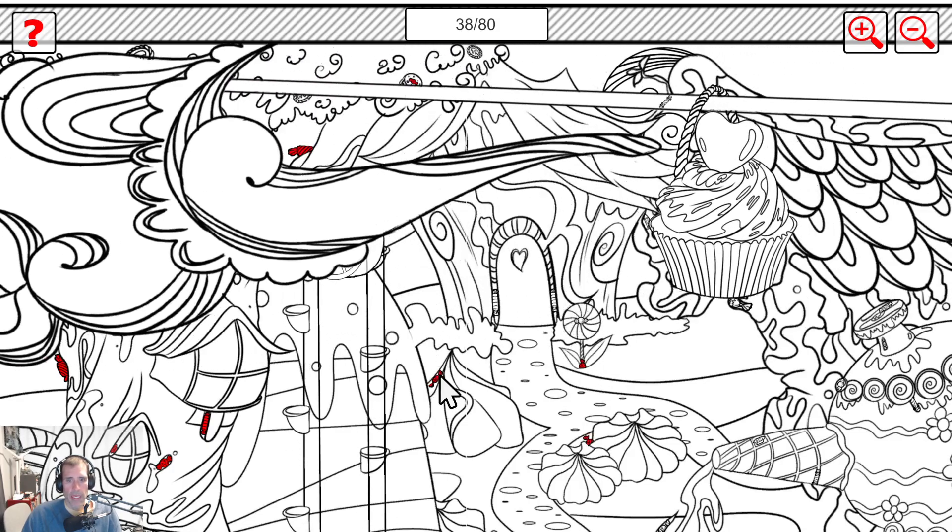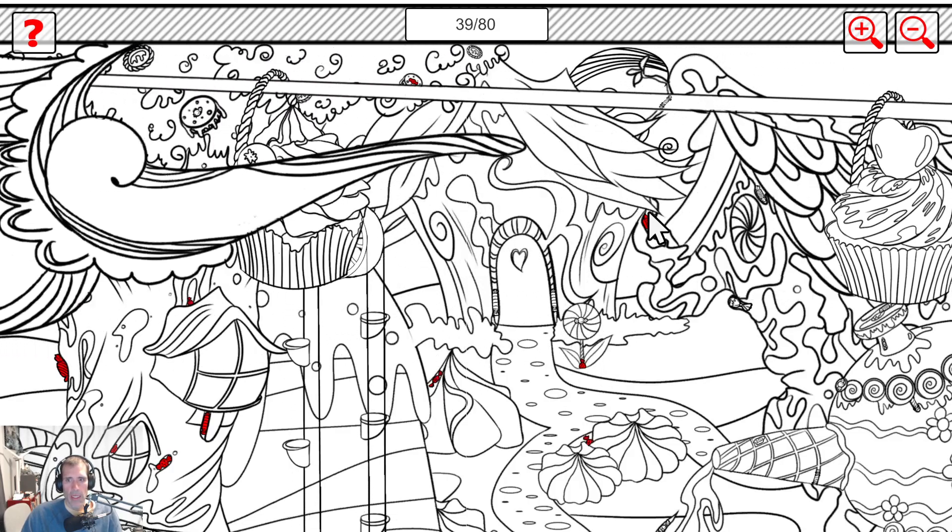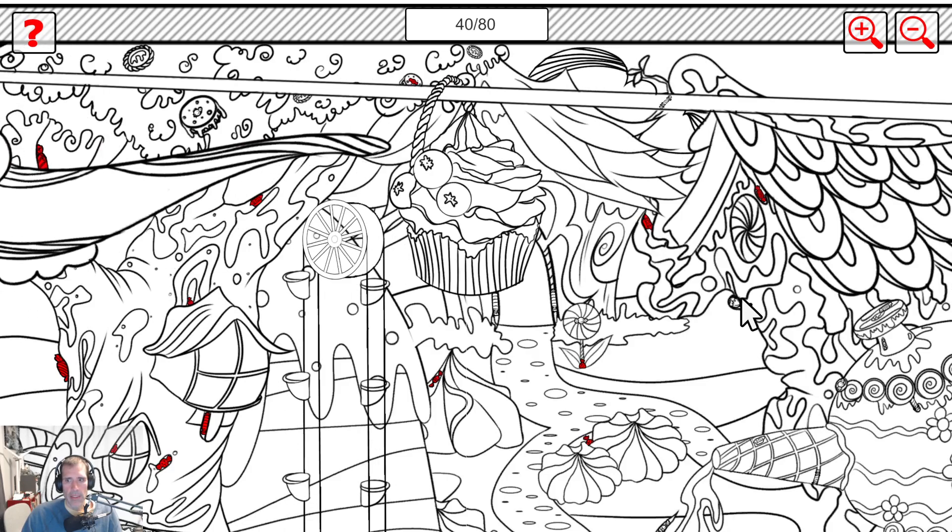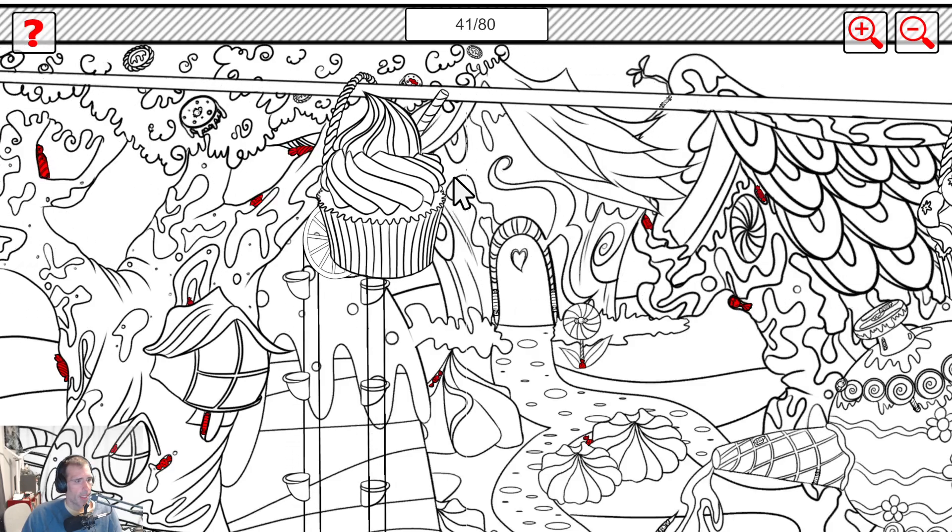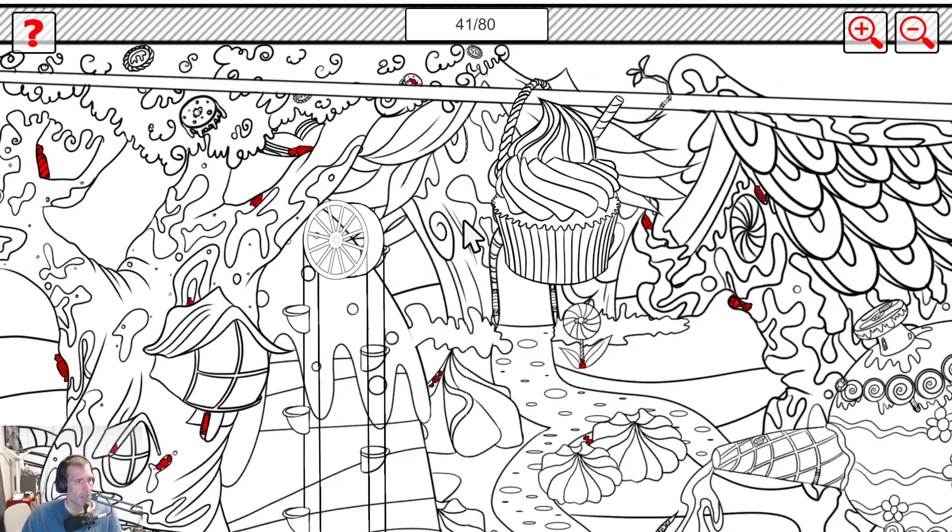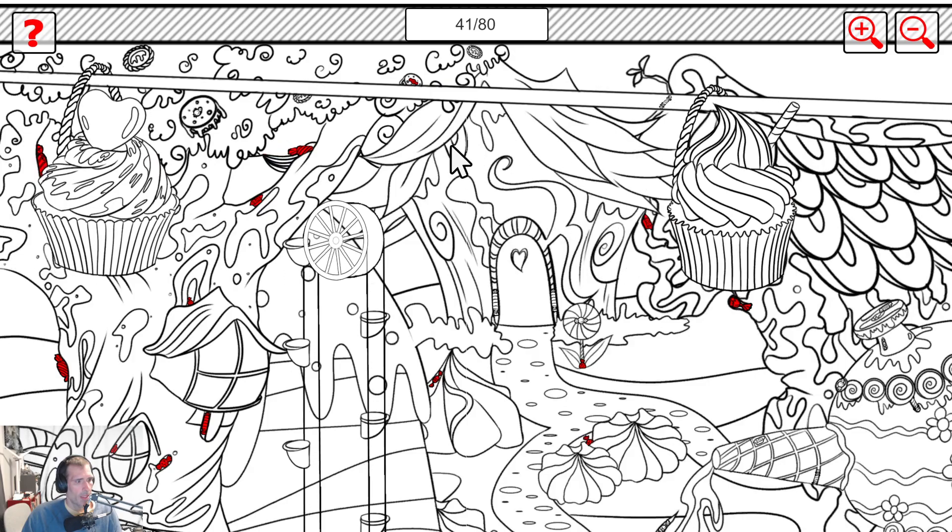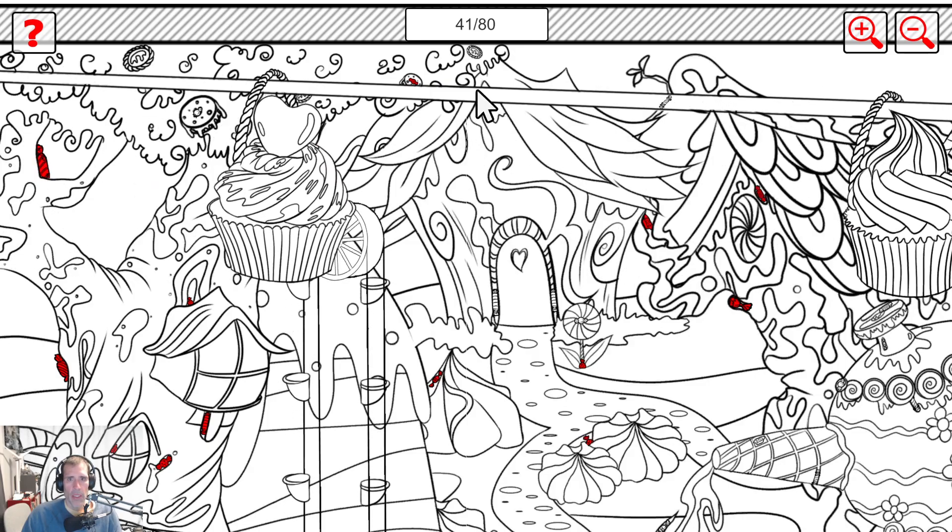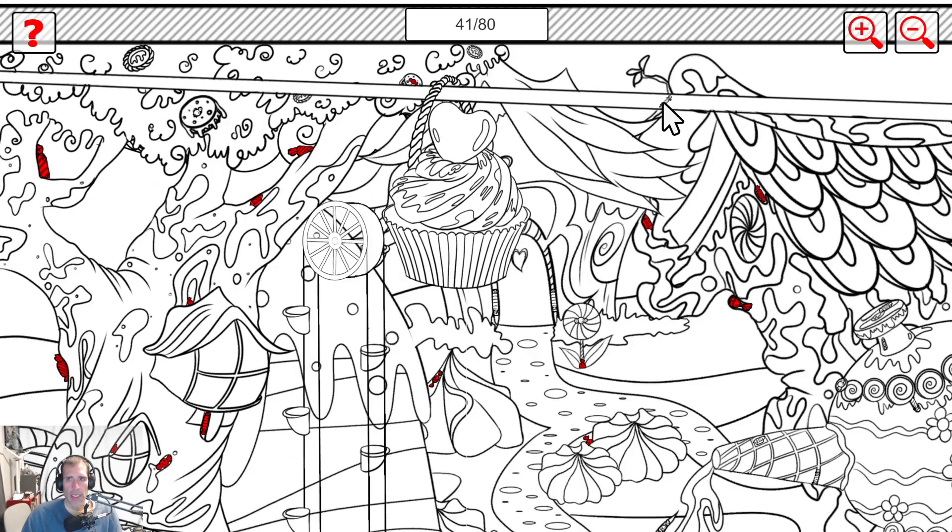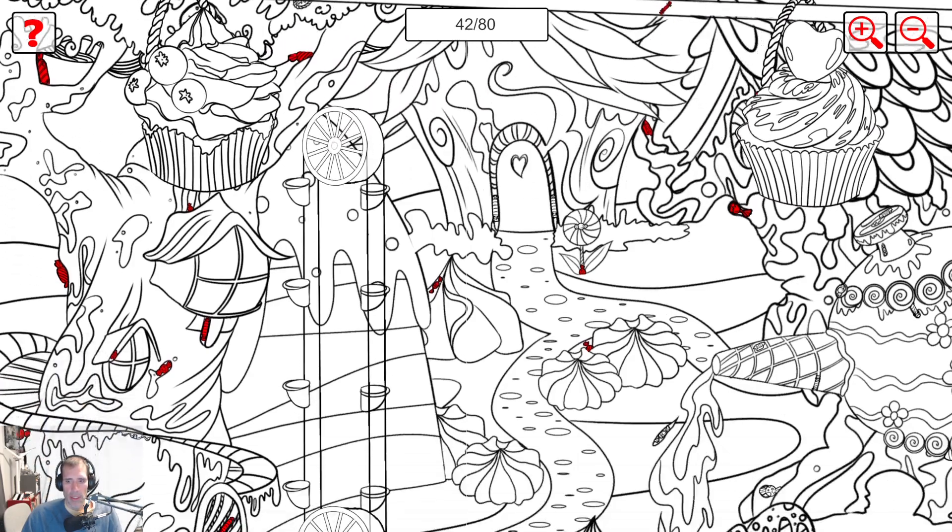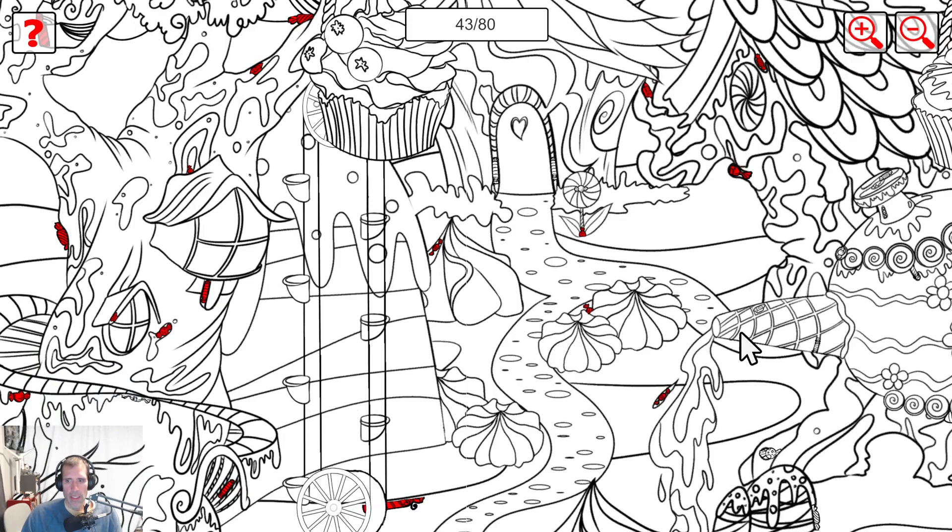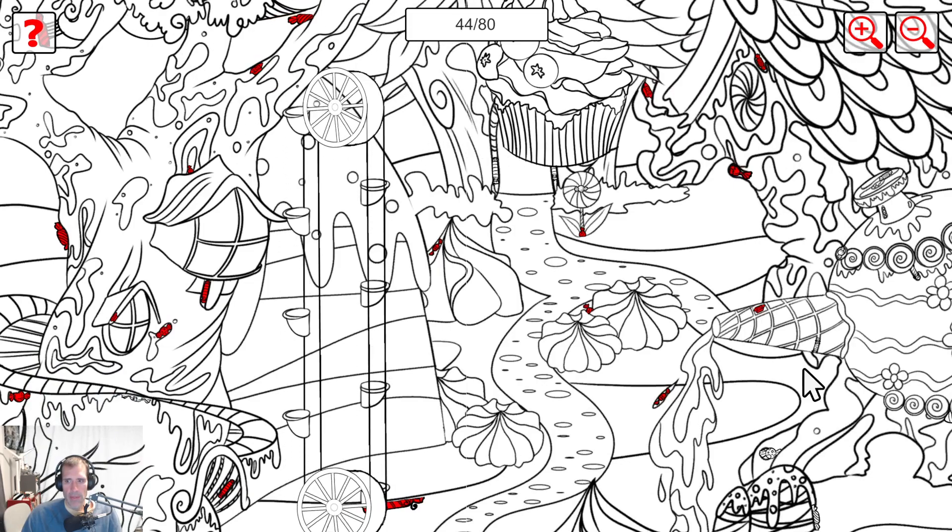There we go. There's a total of 80 candies to find. We're making great progress here. I don't know what's wrong with that seam. I don't think it's going to show up on stream, a little bit on the recording, but there seems to be an issue with the animated seam there.